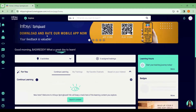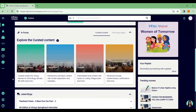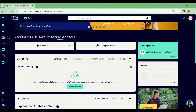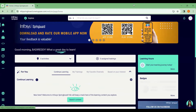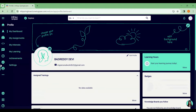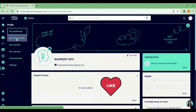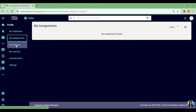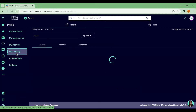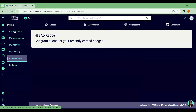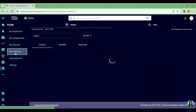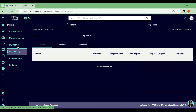This is your first page after you get registered into Infosys Springboard. Here you can see your profile, and from your profile you can access your dashboard, assignments, interests, learnings, achievements, and everything else.